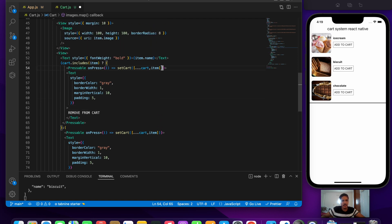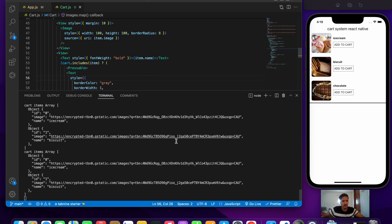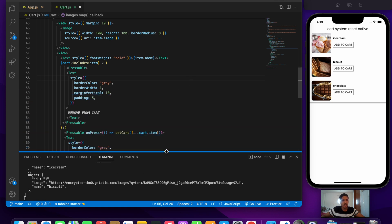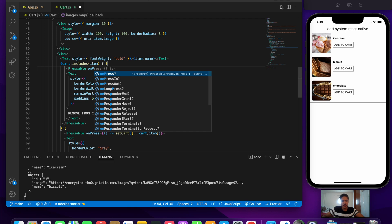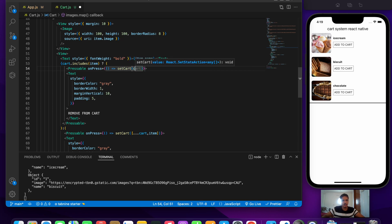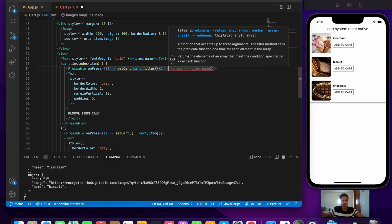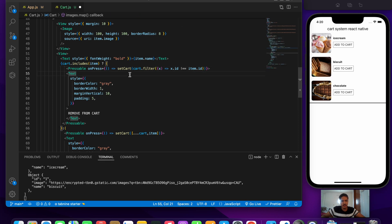The includes condition and UI toggle logic look correct. Now let's write the logic for remove from cart. On the remove button's onPress, we call setCart using the filter function: cart.filter(x => x.id !== item.id). This filters out all items except the one whose id matches the pressed item, effectively removing it from the cart.